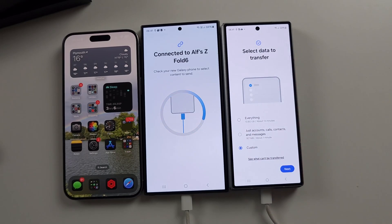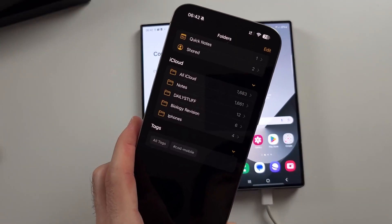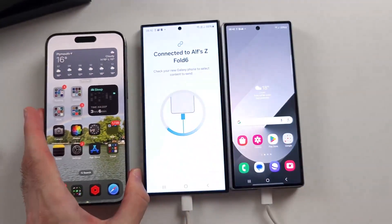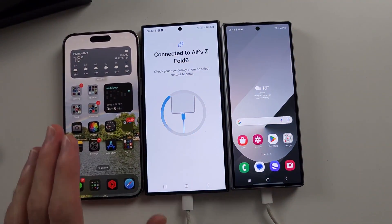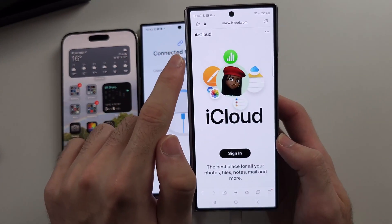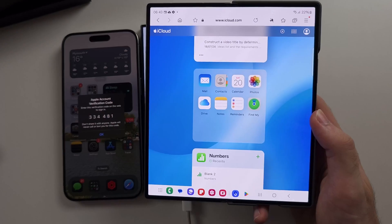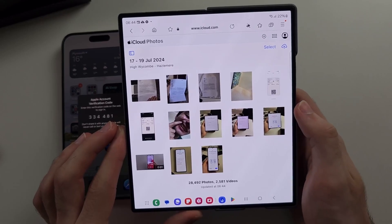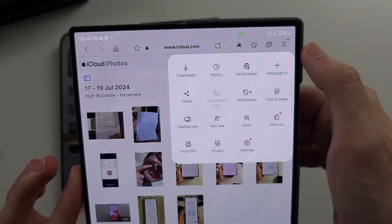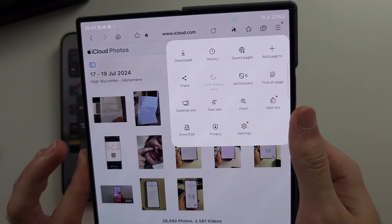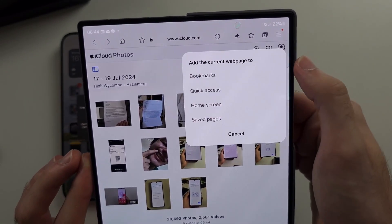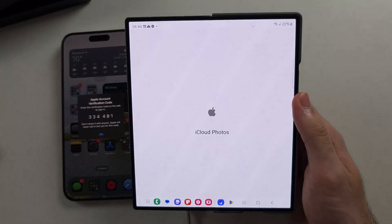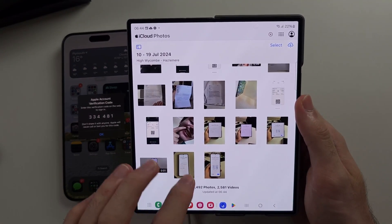Tap Next when you're happy and it will do the data transfer. For iPhone users, iCloud content like iCloud Notes and some photos won't actually move over. To access those documents, head to iCloud.com on the Z Fold 6 and sign in. Once signed in, tap the option you want — for example, Photos. It will show your photos, and if you tap the three lines, you can add this page to your home screen so you can always access your iCloud photos just like a standalone app.